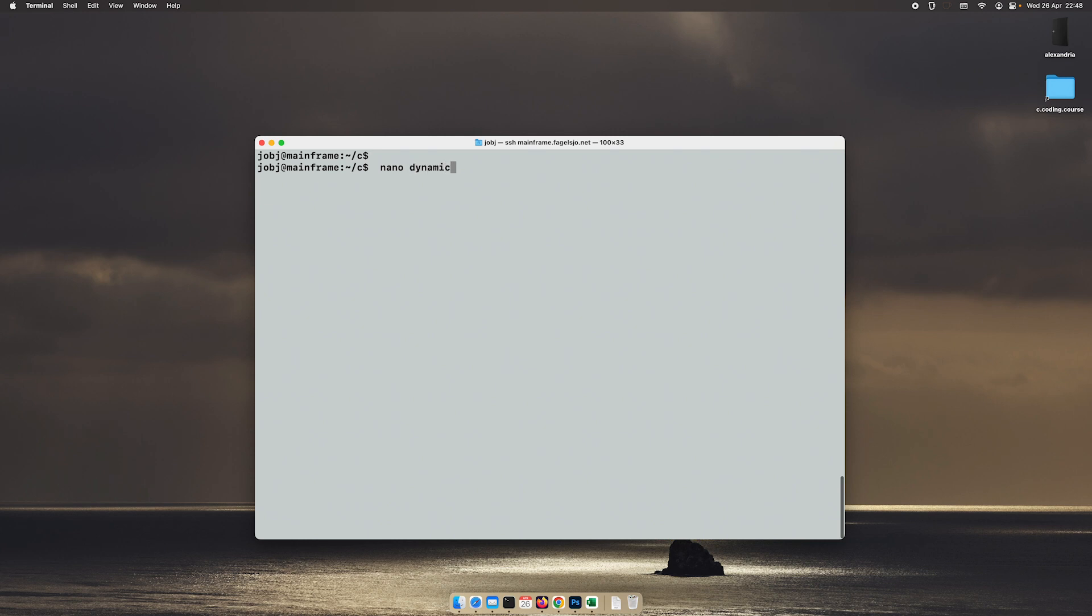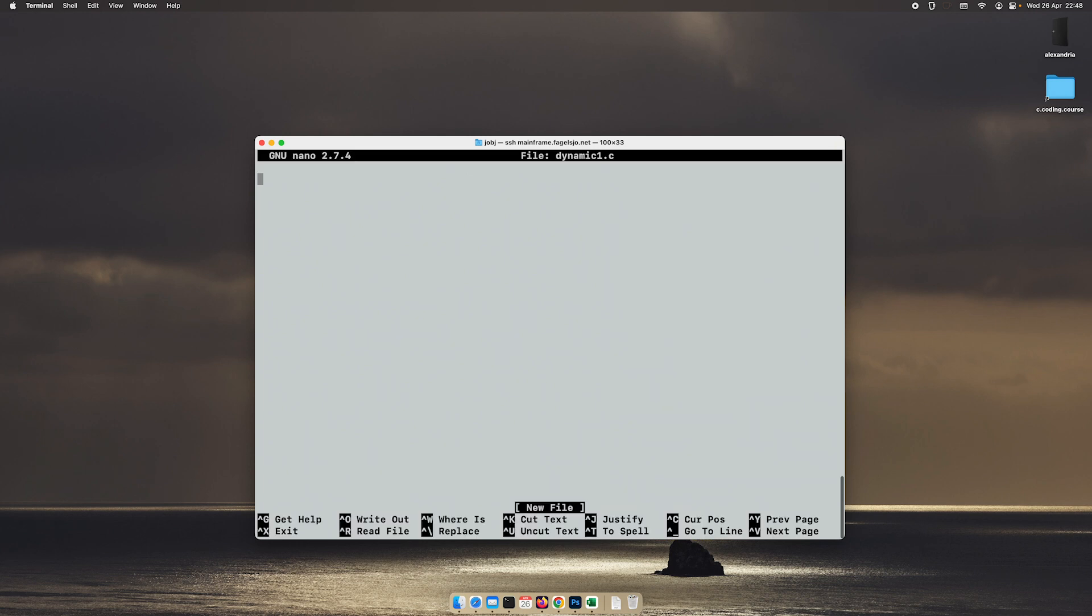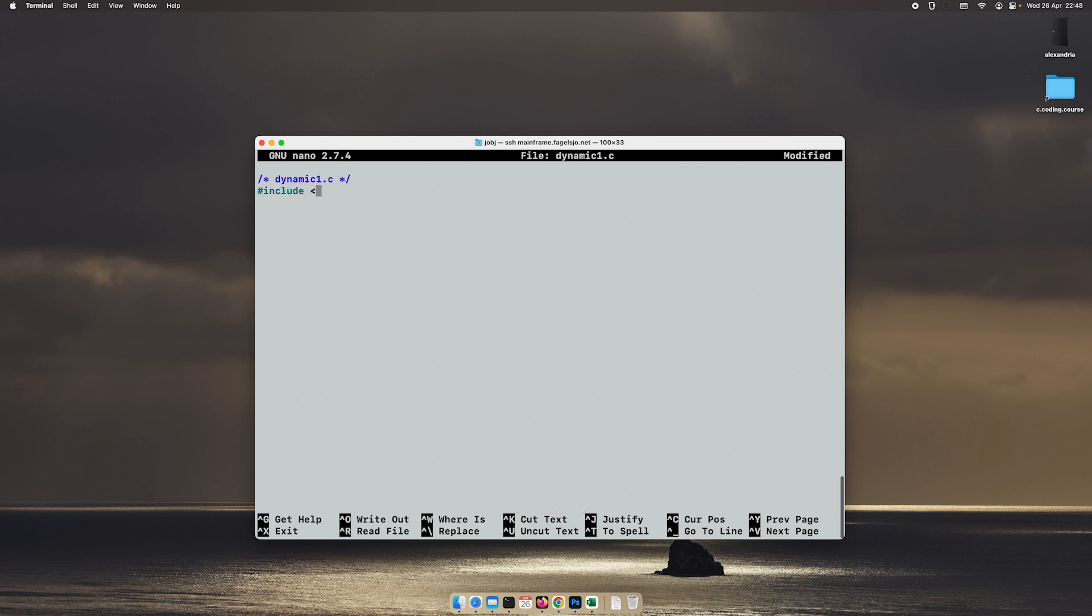I will create a file called dynamic1.c and I will begin with the header and just one include file and then our main function.